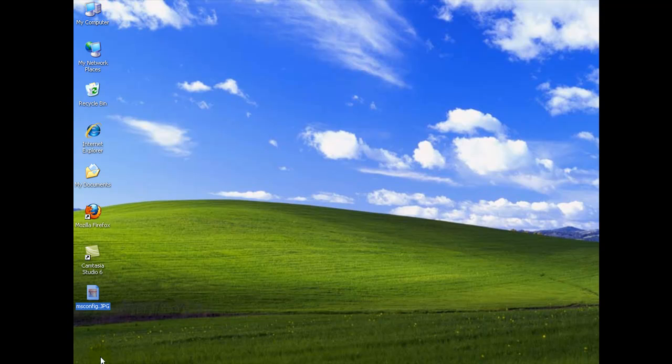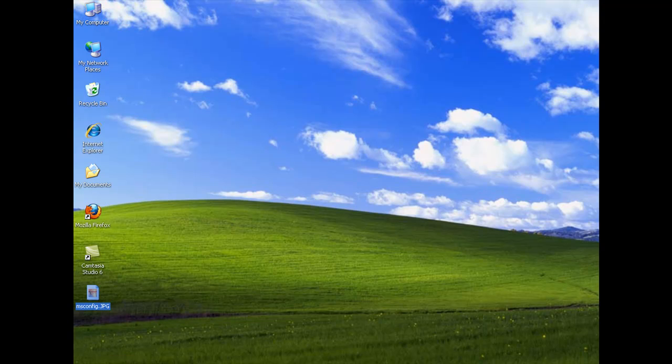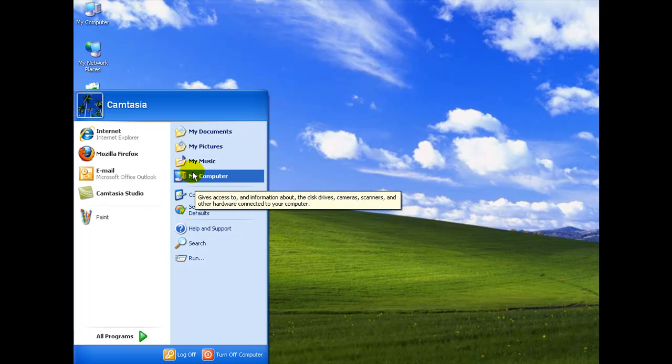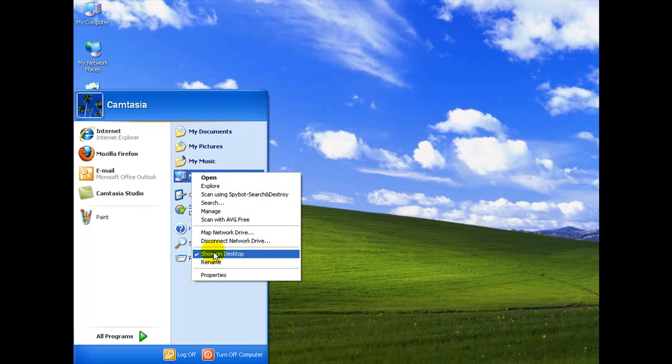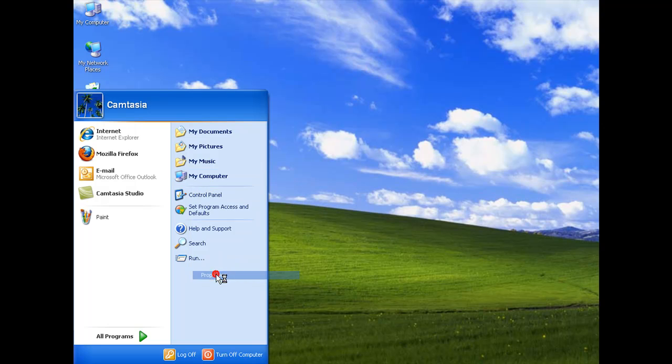And we're going to do this by going to system properties. Now I usually do this by right clicking on my computer icon on the desktop but you might not have that there. But you can put it there by right clicking here on my computer. Make sure show on desktop is there. But you can also select the properties right here.